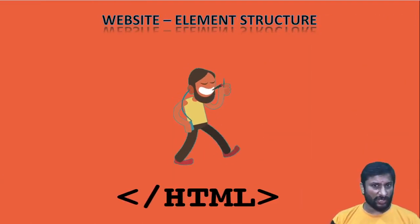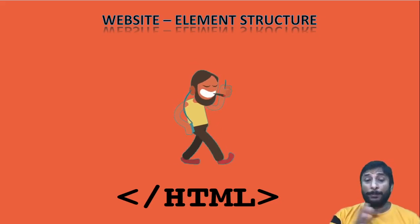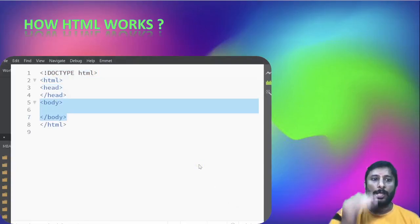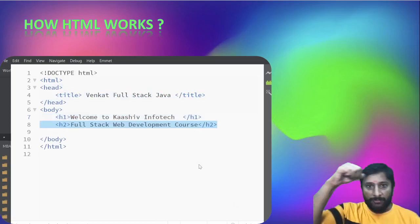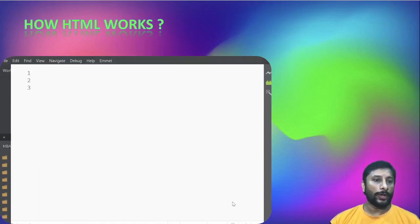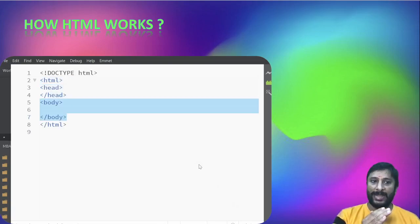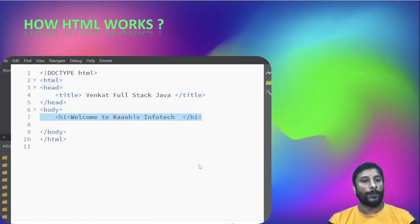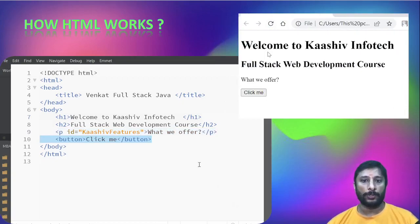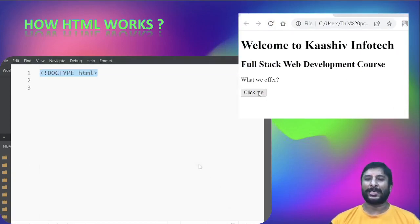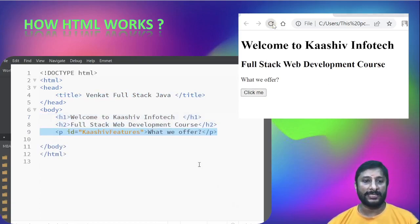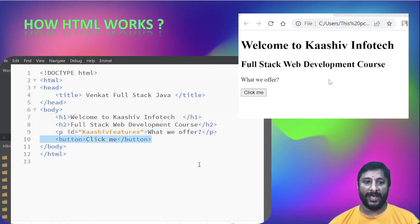HTML stands for Hypertext Markup Language. When writing HTML code, you specify the document type as HTML, then you have the html tag, a head, and a body. The head contains the title and the body contains the elements. HTML tags have an opening and a closing tag. For example, the output includes an H1 tag, a paragraph tag, and a button — this is how HTML is structured.